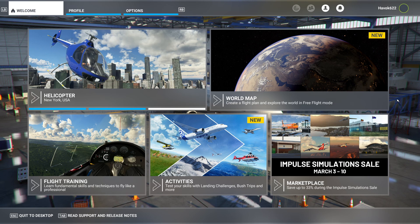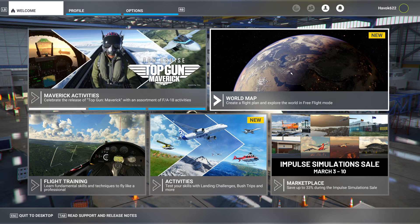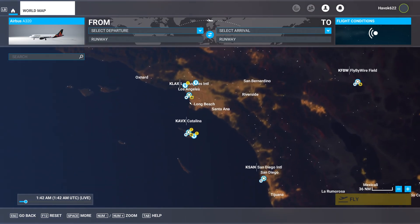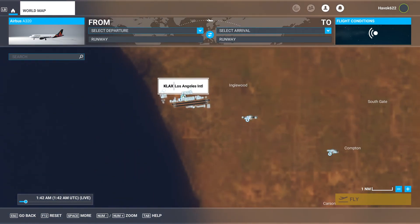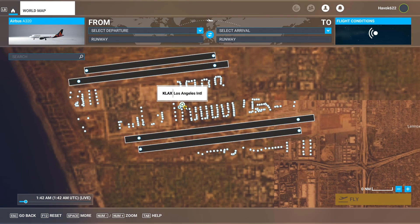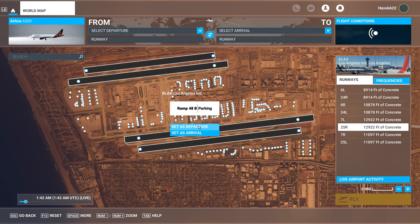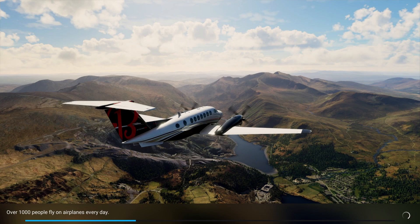Next up, we need to pick an airport — and let's not pick just any airport. We want one that's going to put our system to the test, so go ahead and pick the most resource-hogging airport you can find. While you're at it, pick a specific gate, aircraft, and livery. We want everything to be consistent here, folks, including the time of day.